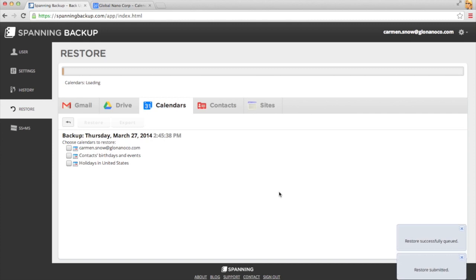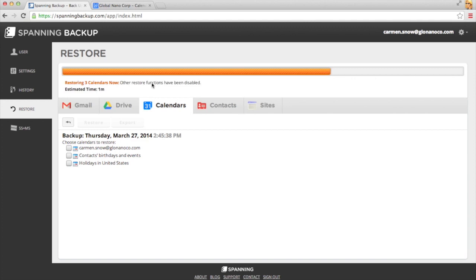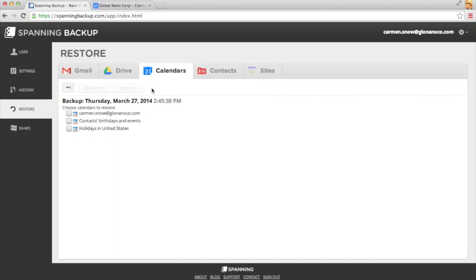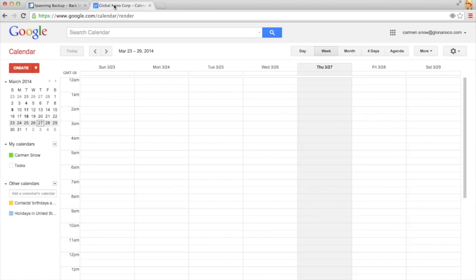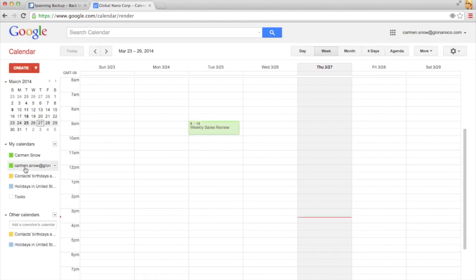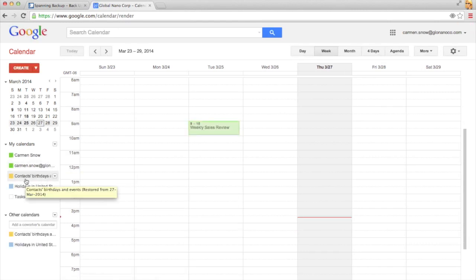Once the restore operation begins, I'll get a progress estimate at the top of the screen. Once the restore is finished, I'll go into my Google Calendars, refresh, and I'll find all of my restored calendars here.